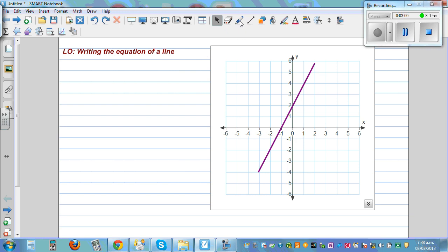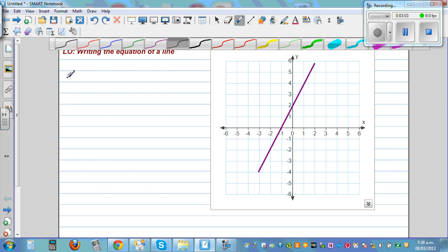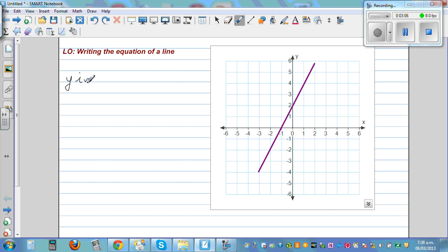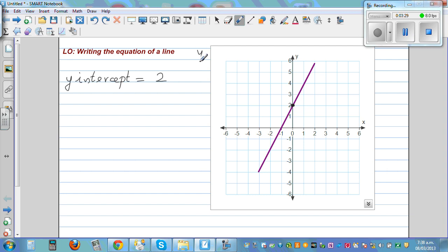Now to write the equation of a line we need to know two things. First, the y-intercept — where is your graph cutting the y-axis. So first we'll write the y-intercept. In this line, where is the graph cutting the y-axis? It is cutting the y-axis at two. So your y-intercept is two. The general formula is y is equal to mx plus c, so your c is equal to two.